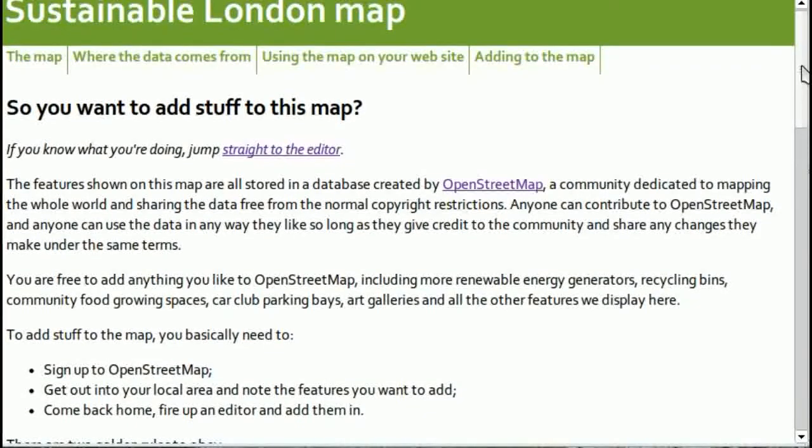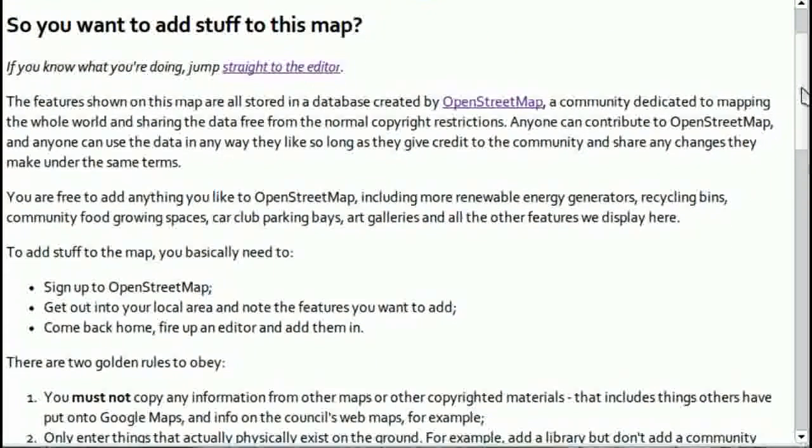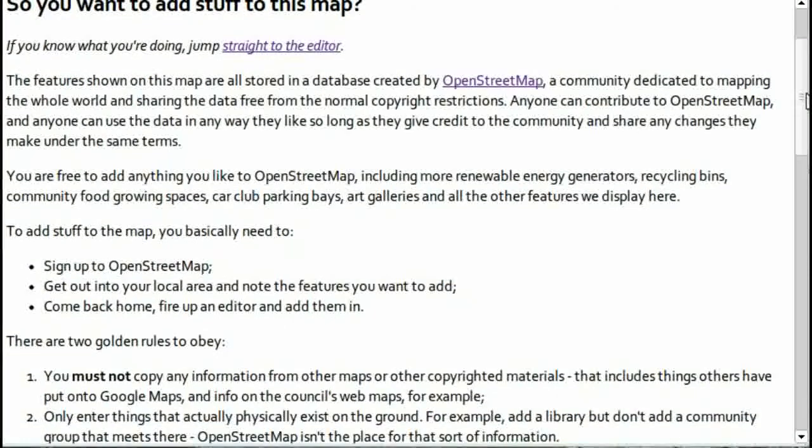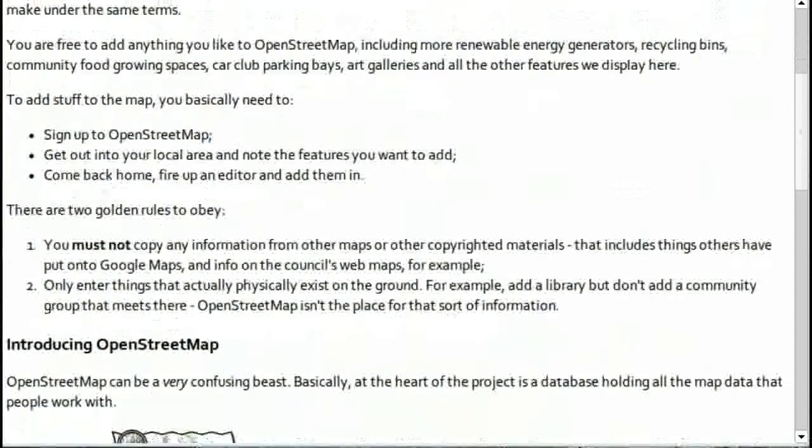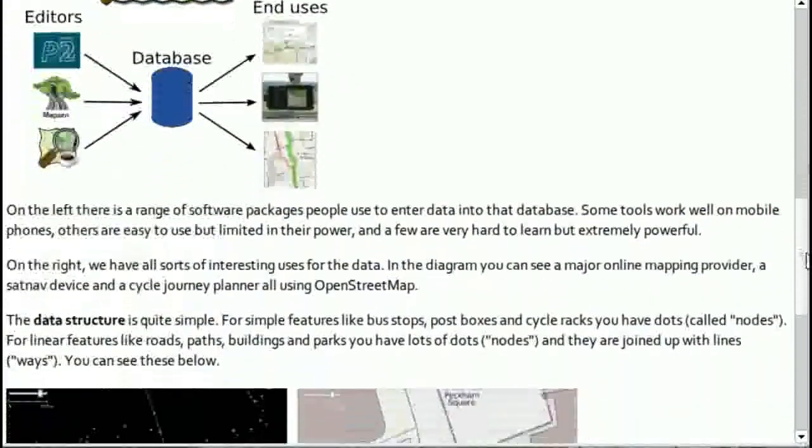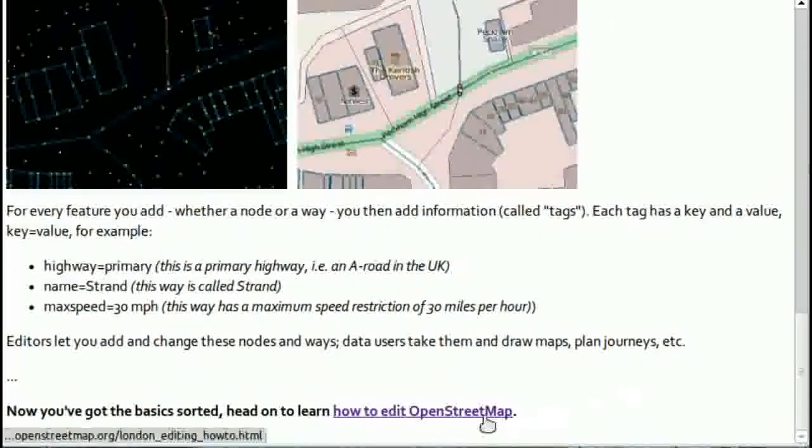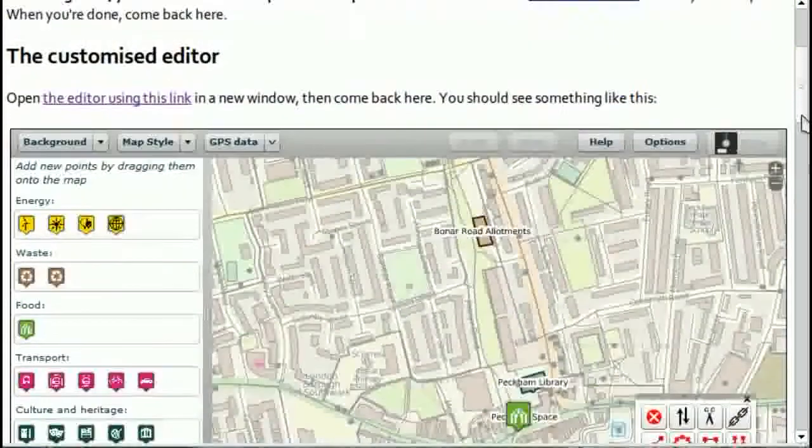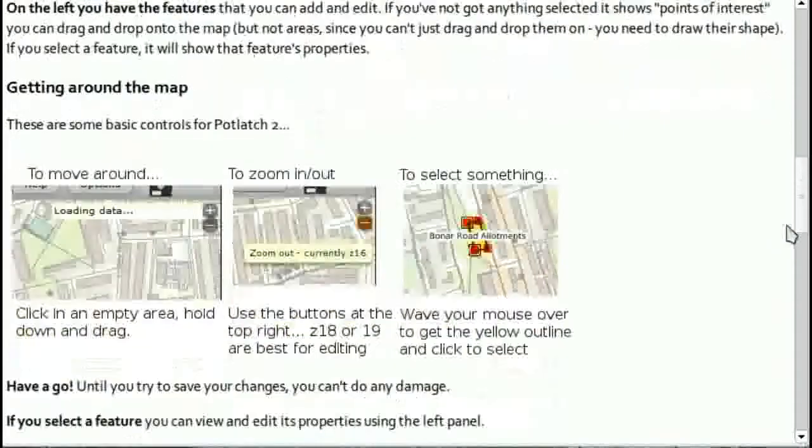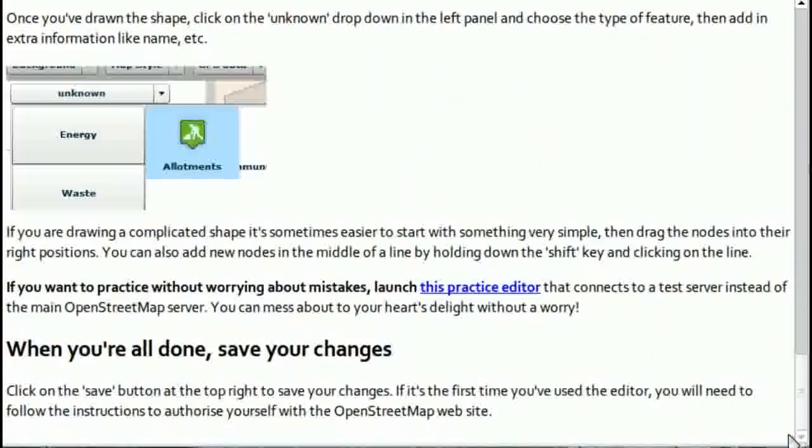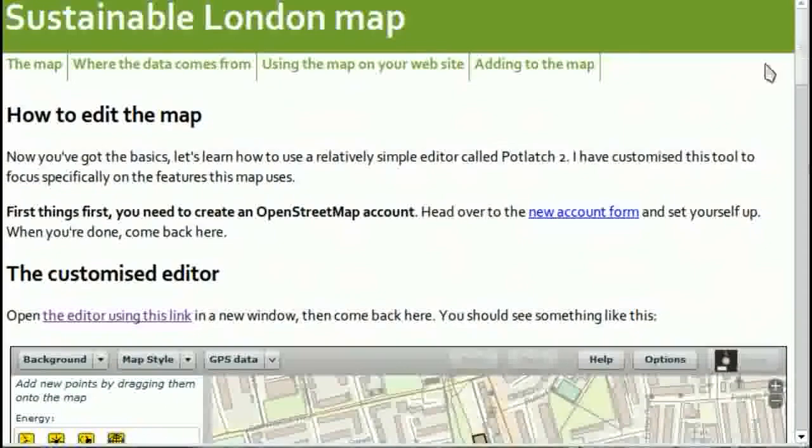There's a page that introduces you to OpenStreetMap, which this is based on. It's worth reading that because it can be quite confusing. It takes you through some of the background. There's also a page which takes you through more or less the contents of this video. It's all written out with pictures, so you can go back to that if you're unsure what you're doing.